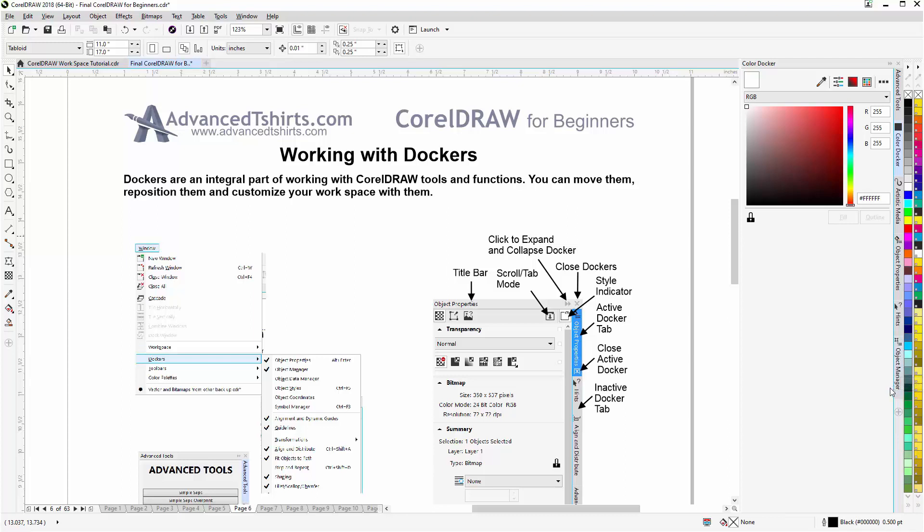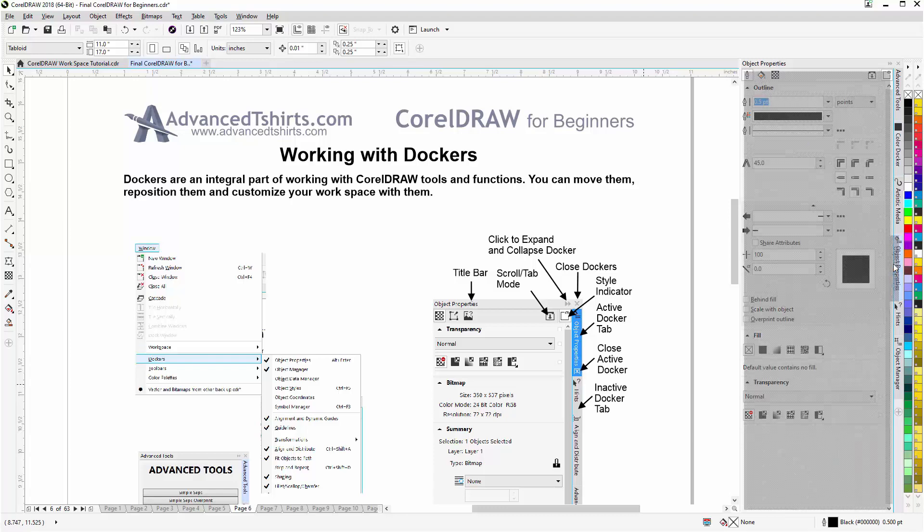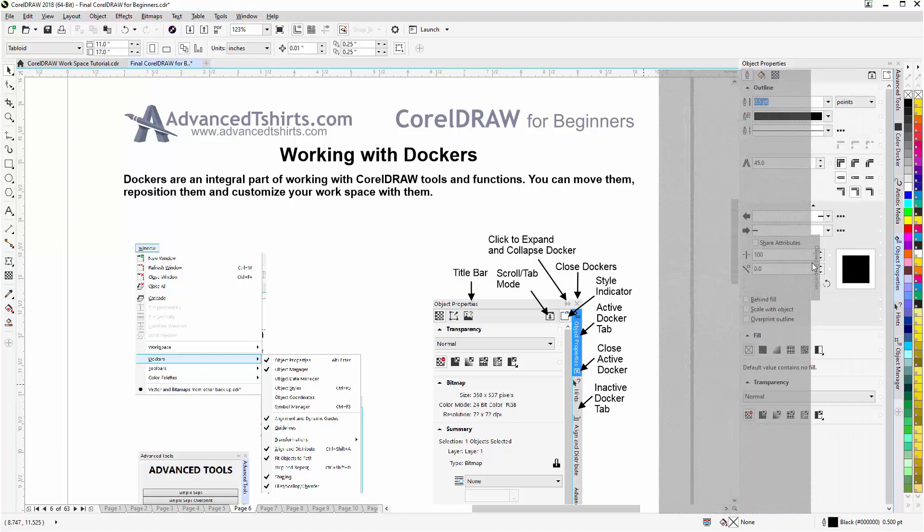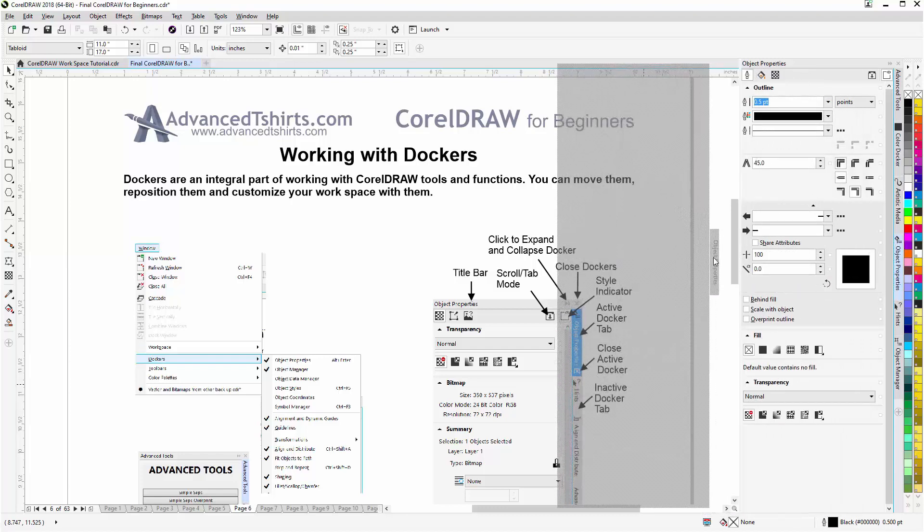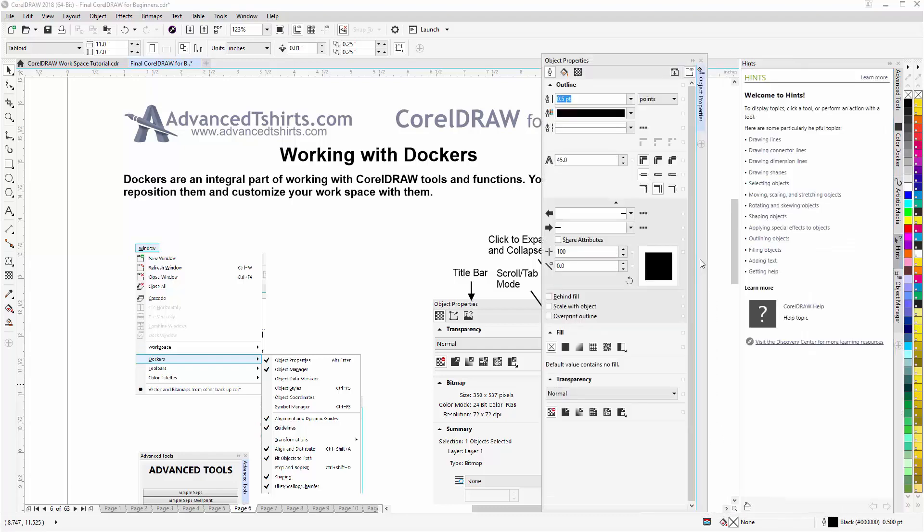Now let's say I want to customize my workspace for the dockers and I want to take my Object Properties docker and bring that over here to the left so I can work with the Object Properties while I'm working with other dockers. So I could have two dockers open at the same time. I can left click on that docker, it'll become the active docker if it isn't, hold down, pull out and I'll have just that docker.